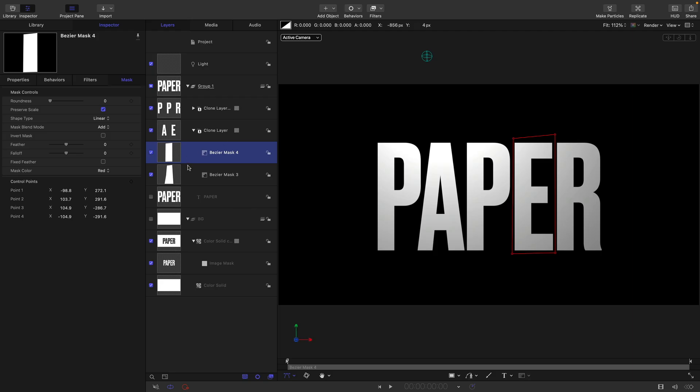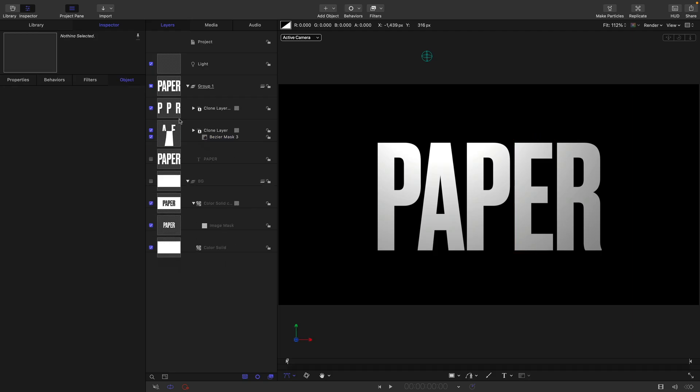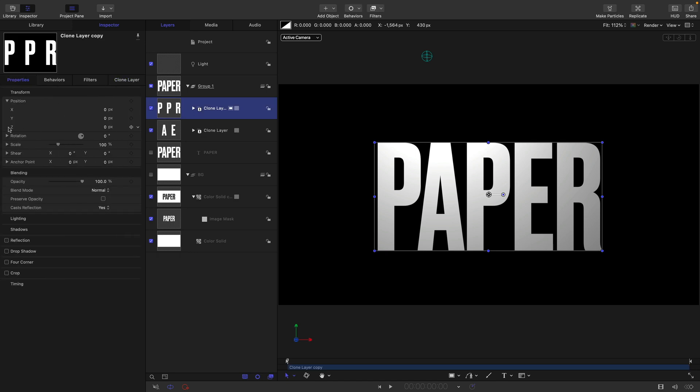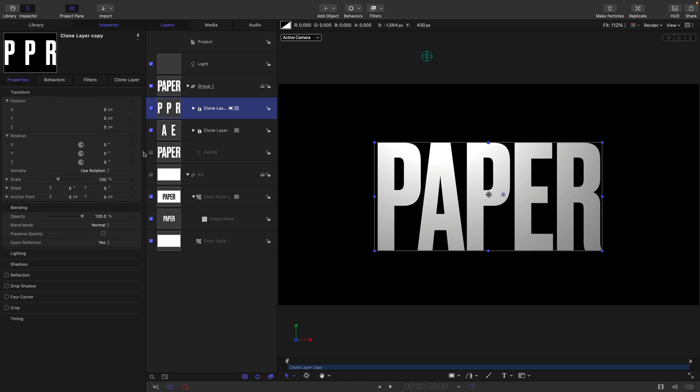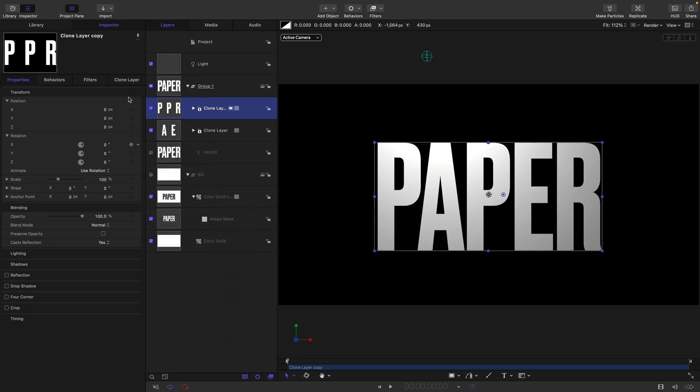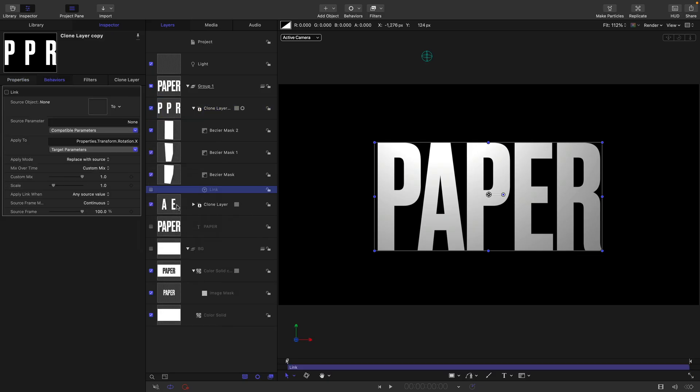So now we've got both clone layers masked as we need them to be. What I'm going to do is take this second clone layer, come to properties and rotation, open that up. Select the X, add parameter behavior link.